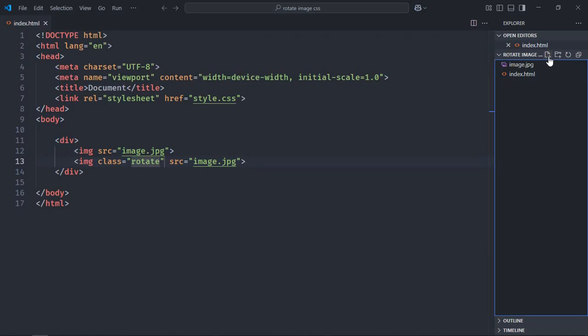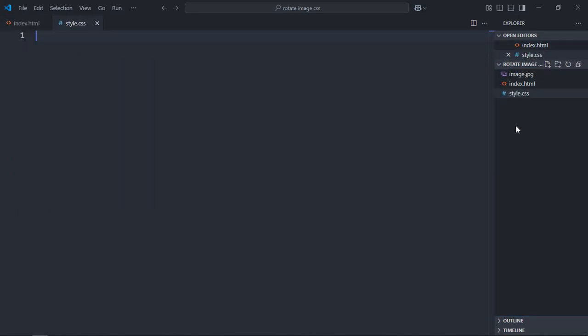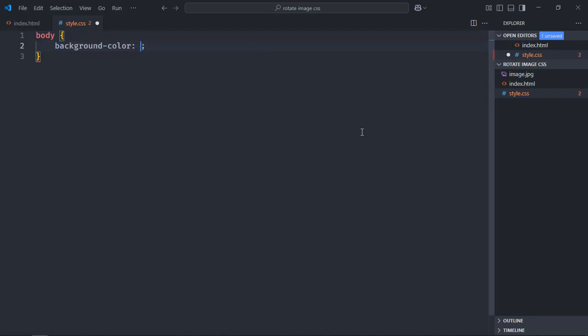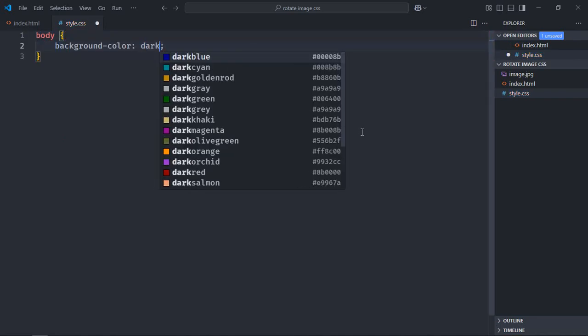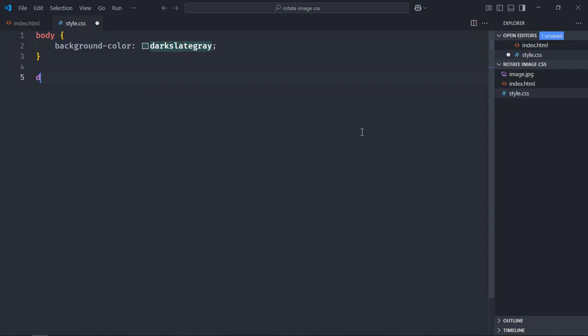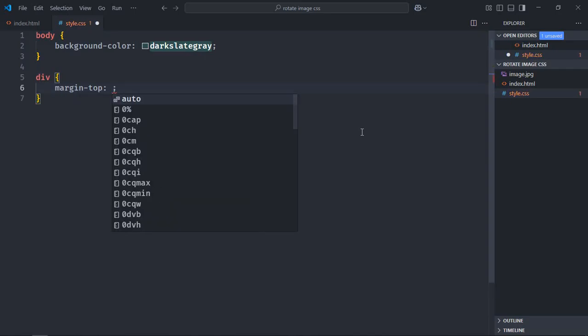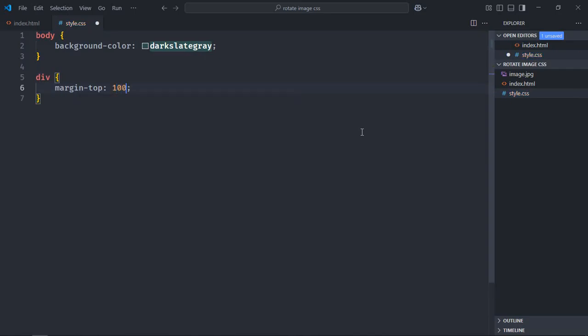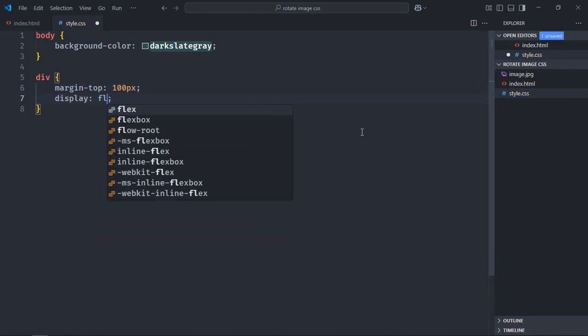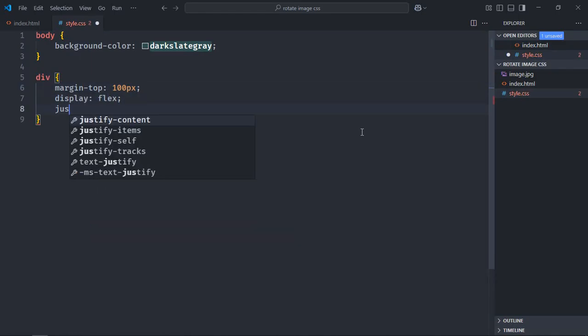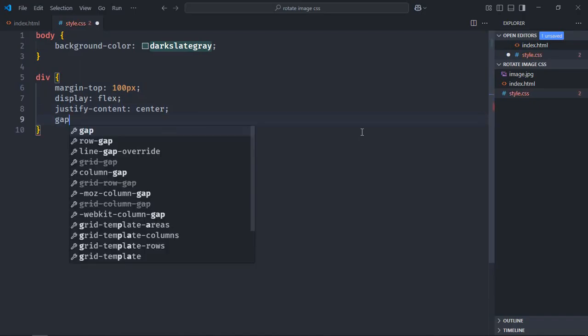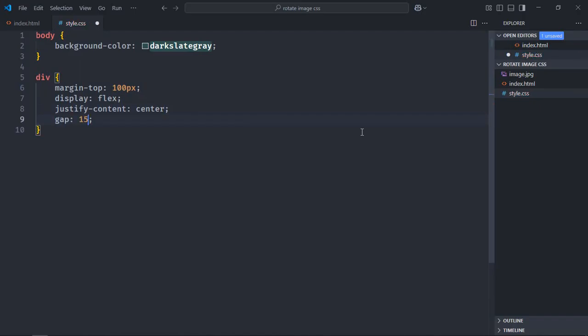Create a stylesheet here, style.css. Select body element. Background color will be dark slate gray. Select div element. Margin top will be around 100 pixels. Display will be flex. Justify content will be center. Gap will be 150 pixels.